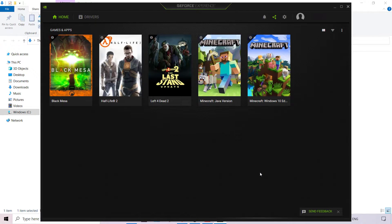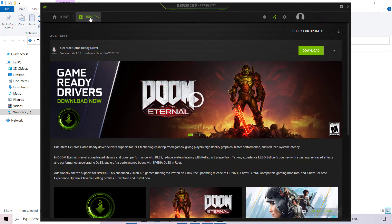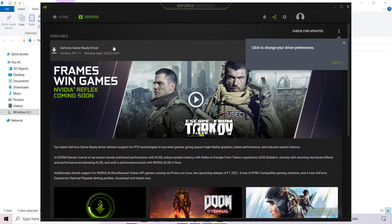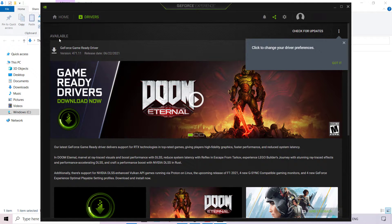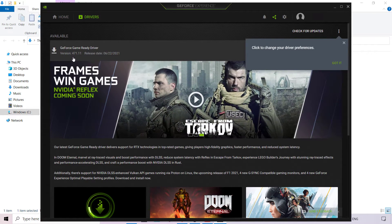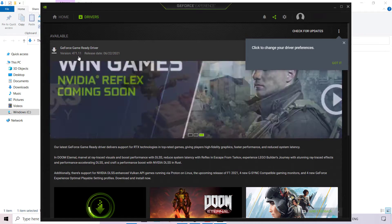Once we've done all of that, we can finally update our drivers by navigating to the top left-hand corner to where it says Home, and right beside it is Drivers. Simply left-click on Drivers. We're immediately greeted with the GeForce Game Ready Driver update, which is available — version 471.11, release date 06.22.2021.